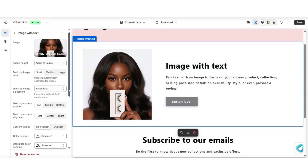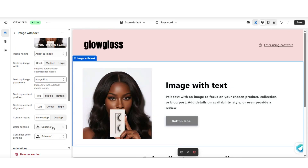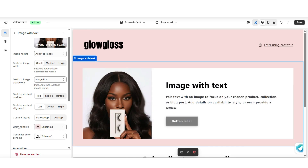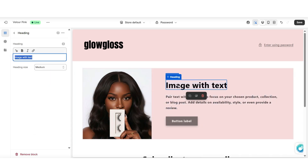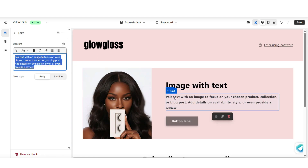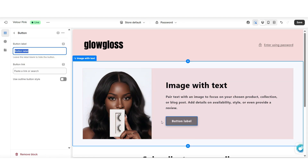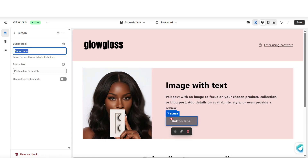I would play around with these settings until you have a layout that you like. You can also change the color schemes of this section, applying a different color scheme to the background and a separate one for the container. When you click on one of the text boxes, you'll be able to customize the heading text, the subheading text, and the button label. If your store is not launched yet, you wouldn't really need the button label to link to a specific page. But you can have it lead to one of your social media pages, like your Instagram.